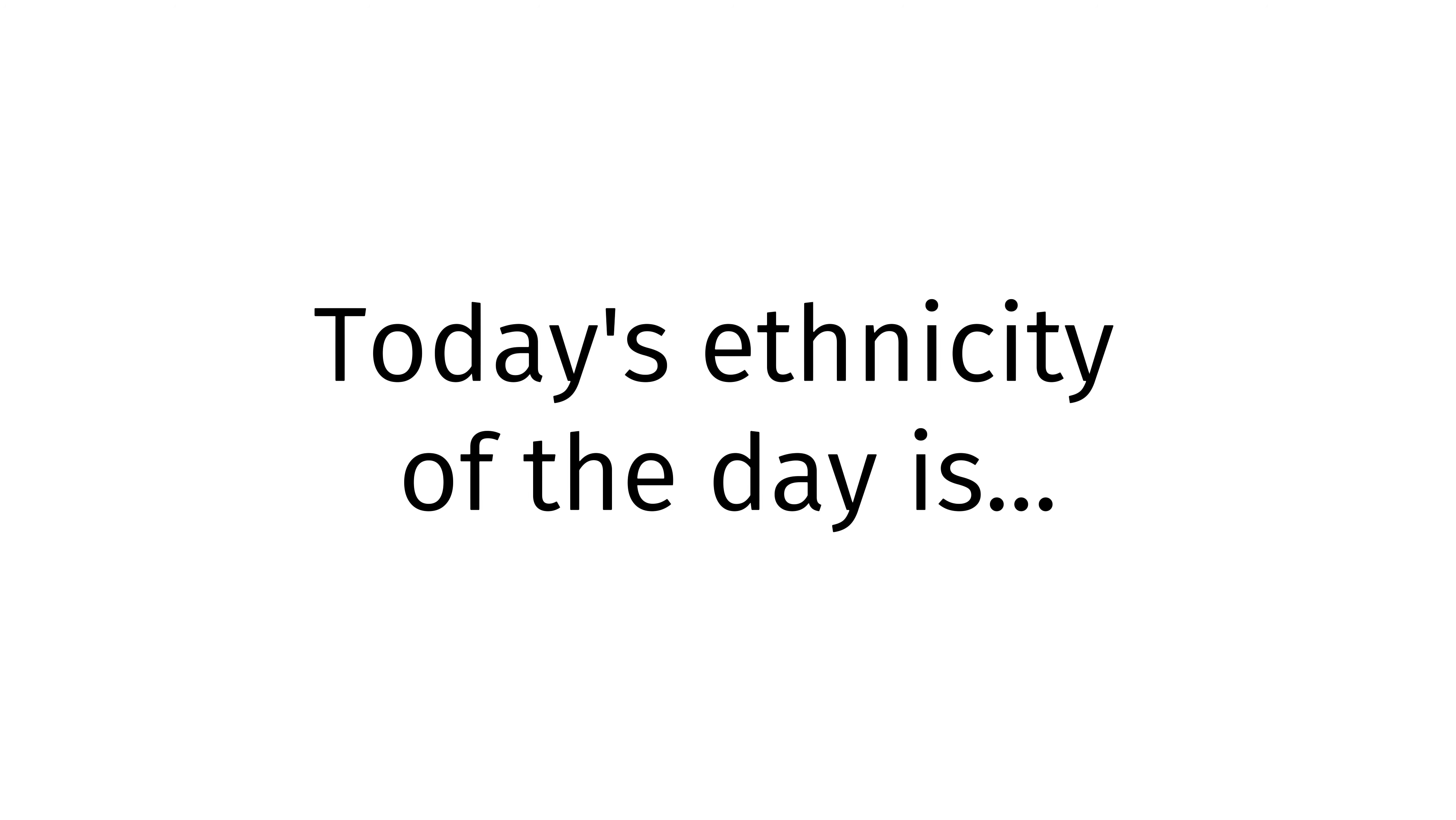Today's ethnicity of the day is white American, white American, white American.